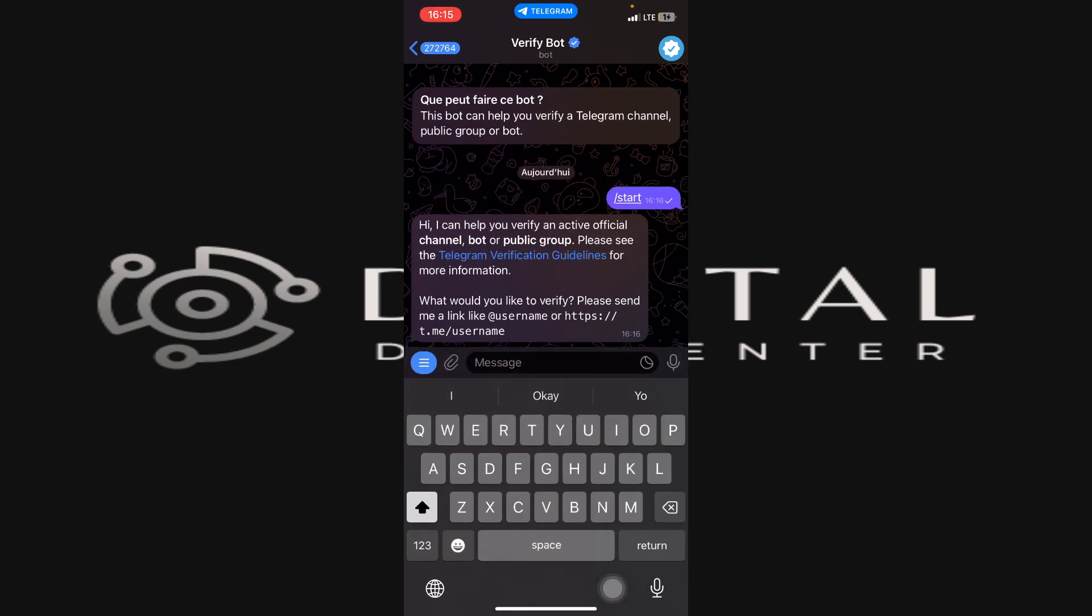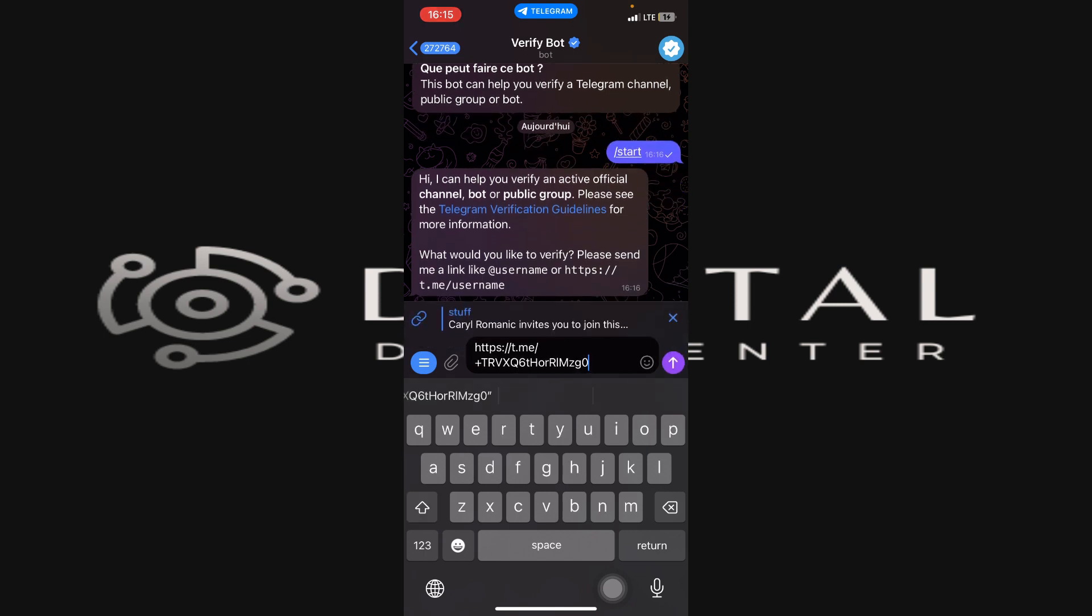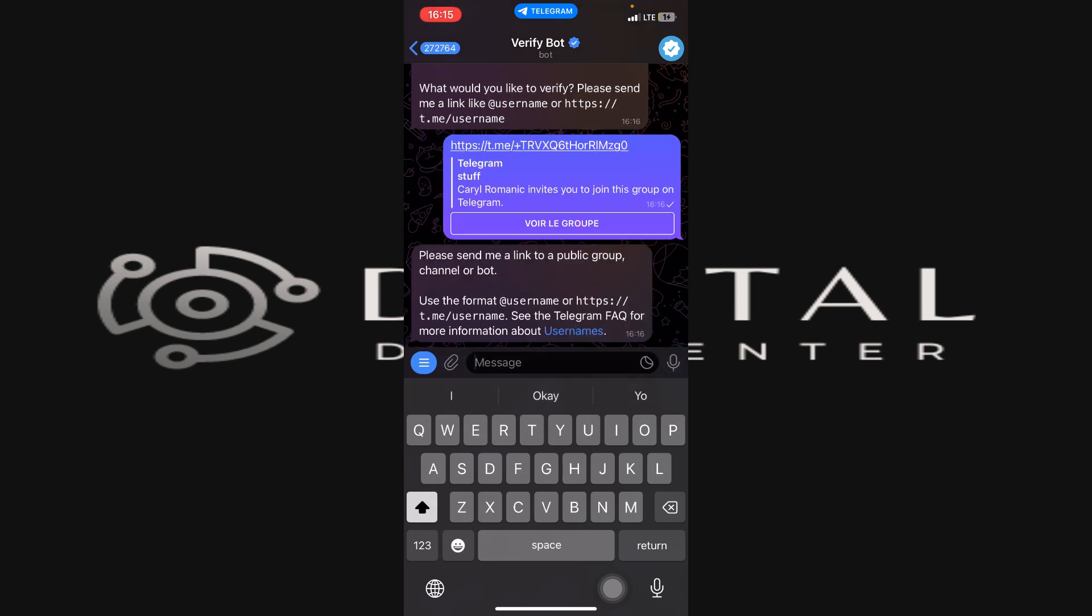You have to send the link of your Telegram group. Just paste the link you copied before here. Then you are going to get some instructions on how to verify your Telegram channel. Just follow these instructions and you get your Telegram group verified. All right.